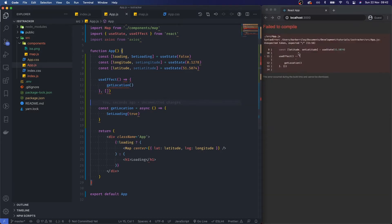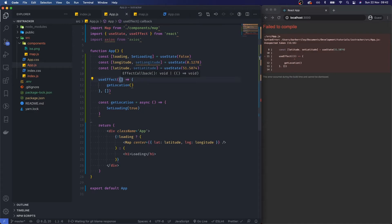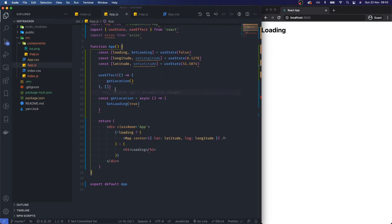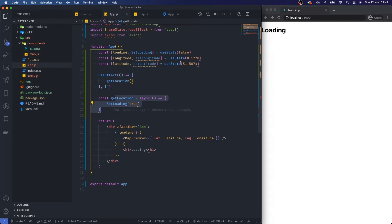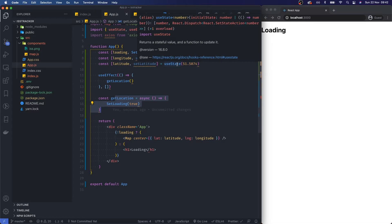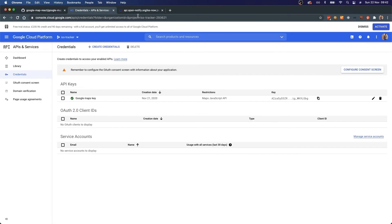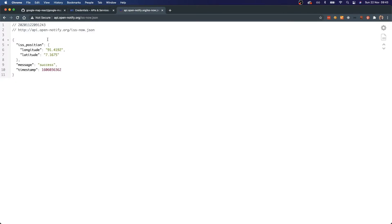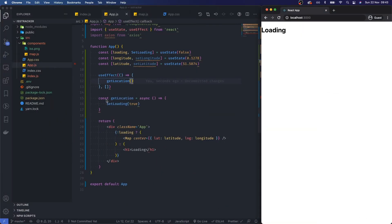Save that. As soon as the application loads it's setting the loading state to true — exactly what we want. Now we need to go and fetch the data from somewhere. The link is api.open-notify.org/iss-now — I'll put it in the description. This endpoint gives us the location of the International Space Station as of this very second.